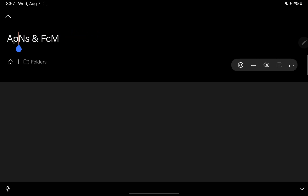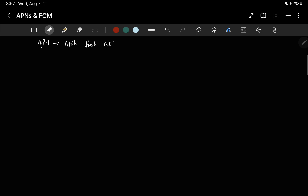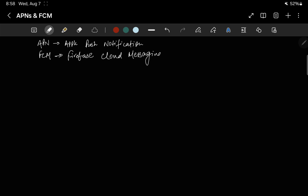Hello everyone, welcome to Reactify Labs. Today we will talk about APNs and FCM. APNs stands for Apple Push Notification Service and FCM stands for Firebase Cloud Messaging.